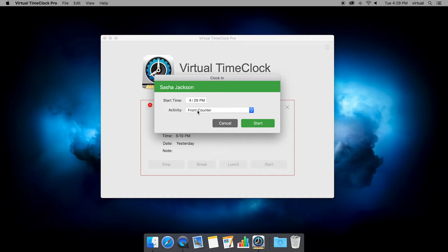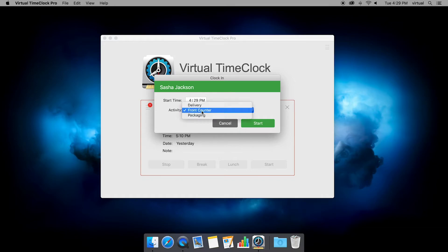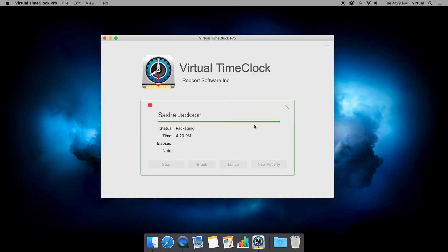So if I choose start, now you're going to see that there's actually a drop down here. Like I said before, the default is front counter. So if I want to punch in quick and not make any changes, I can click start, and I'll be under front counter. But I can also change that to a different activity and then choose start.